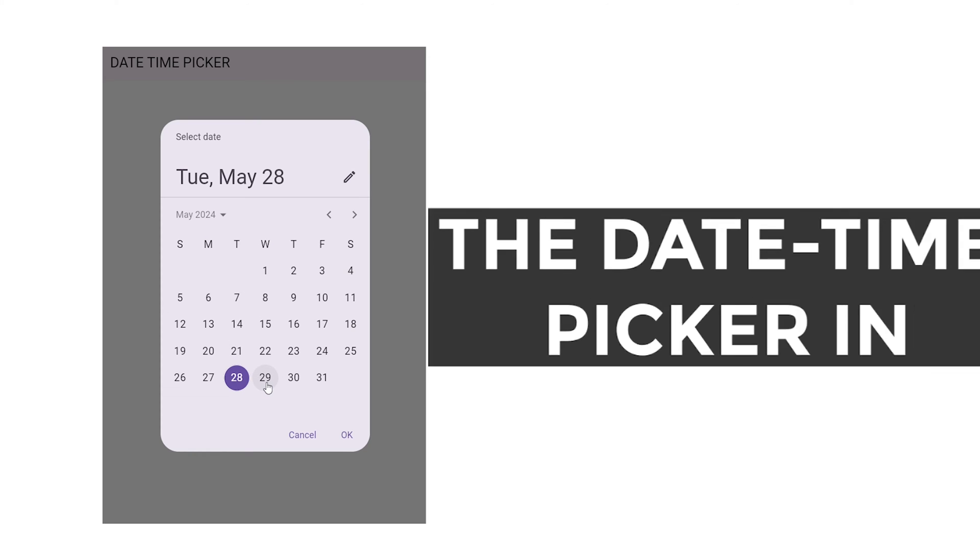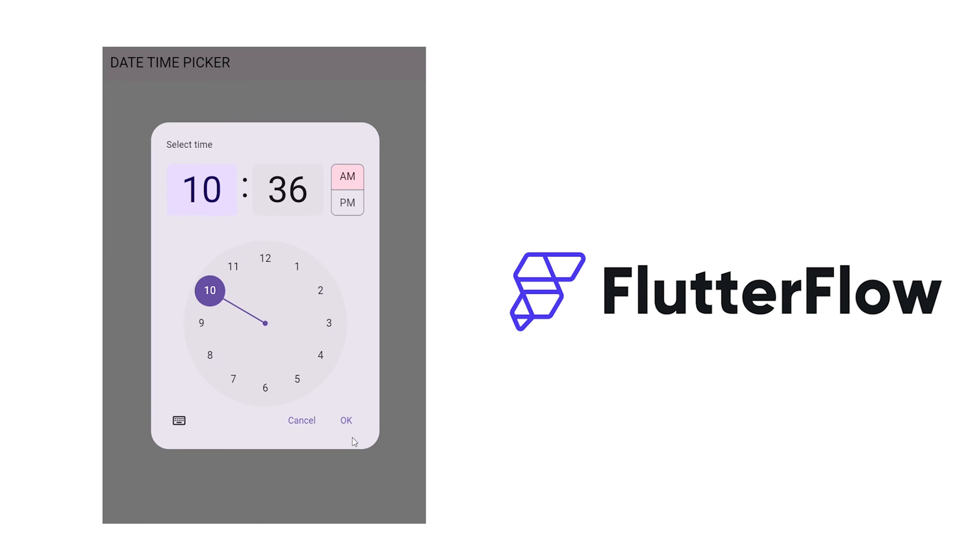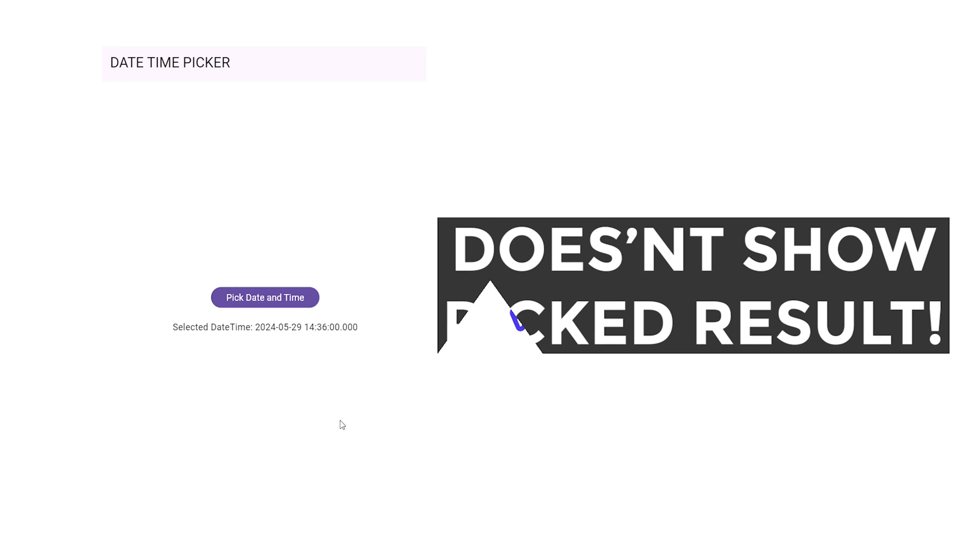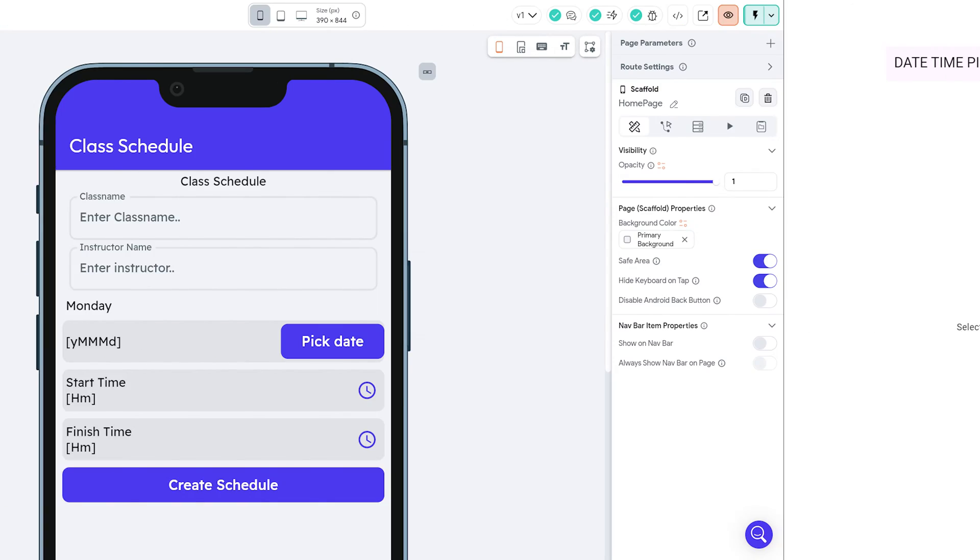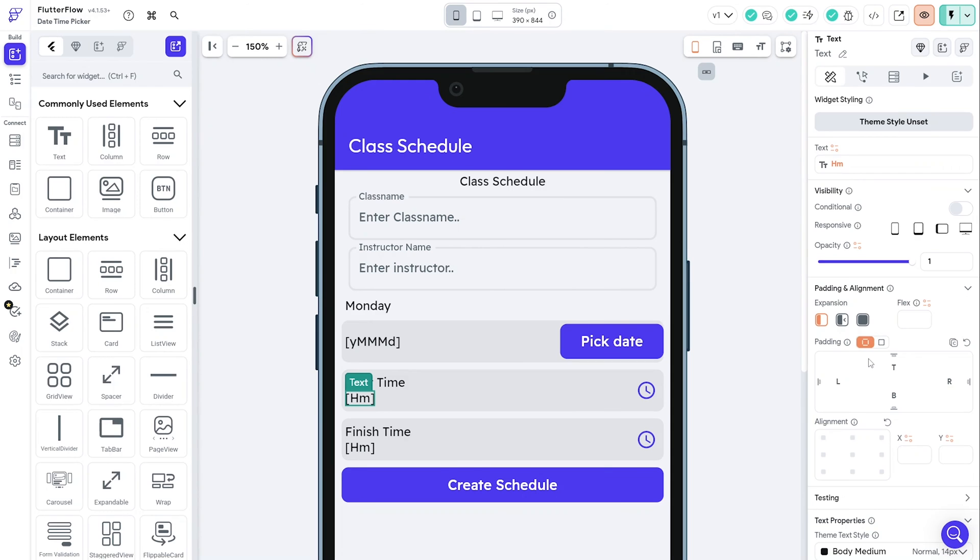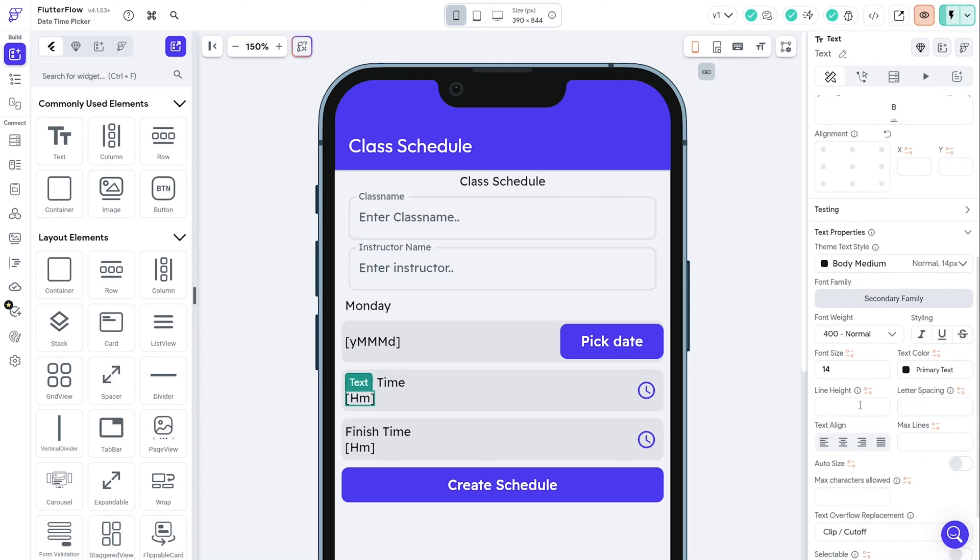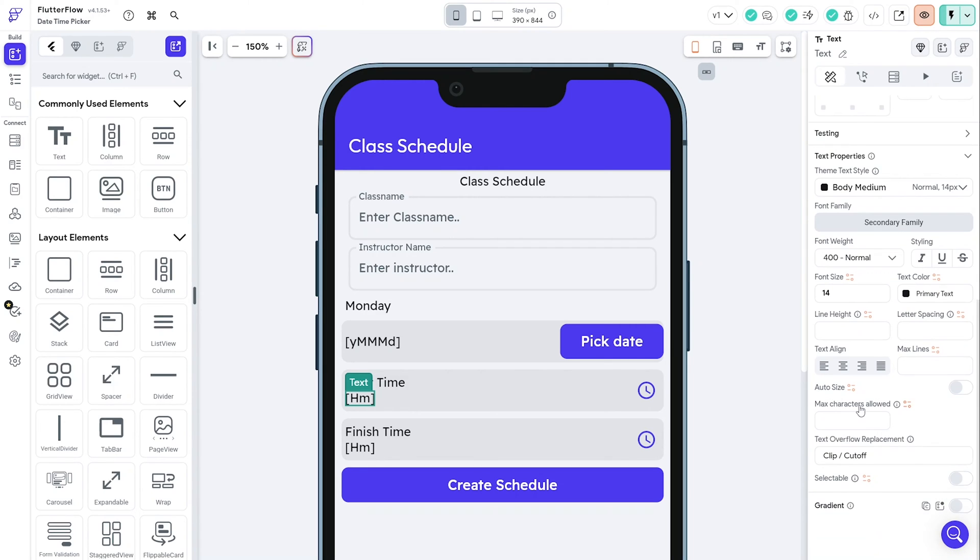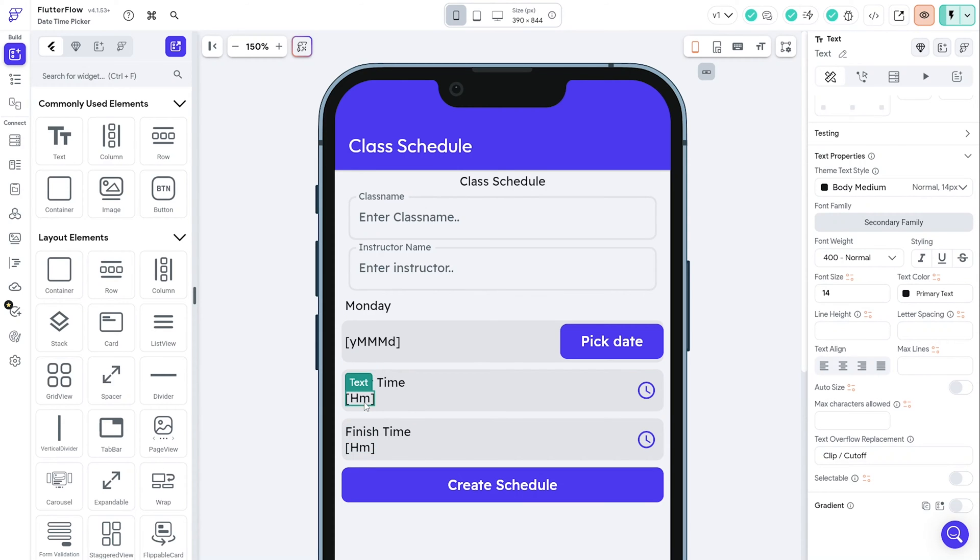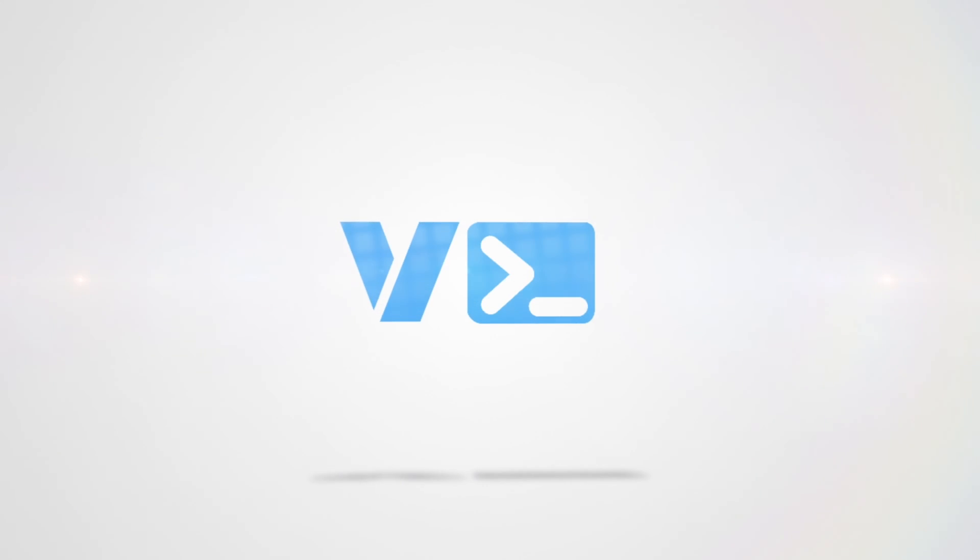The date time picker in Flutter and by extension Flutter Flow doesn't look good and it doesn't show you the date or time you picked by default. So in this video, I'll show you how to implement a date time picker properly in Flutter Flow. This one will allow your users to clearly see the time they pick and allow them to modify it. The best part is there's no custom code required. Please like the video, subscribe and let's get started.